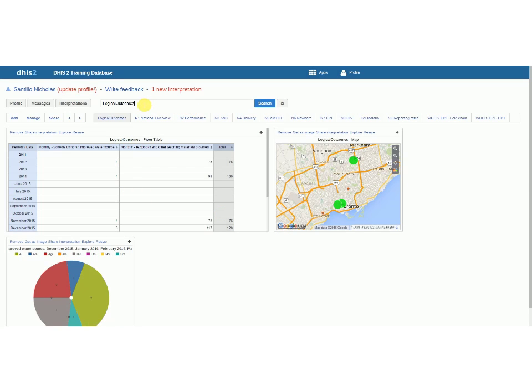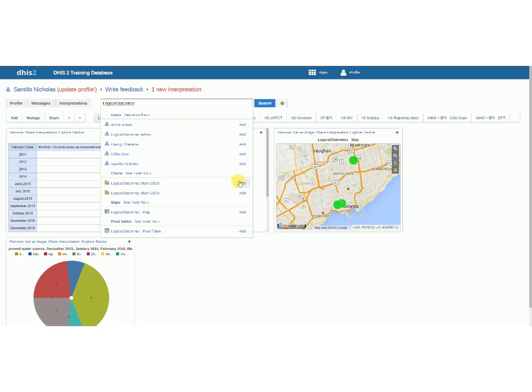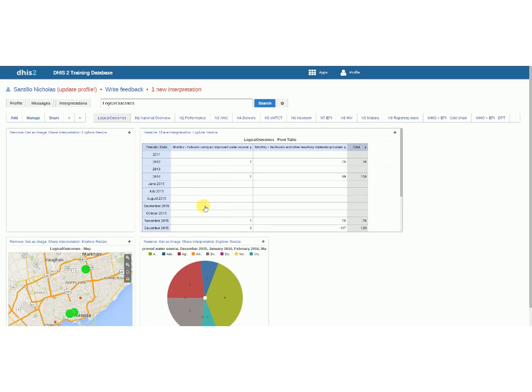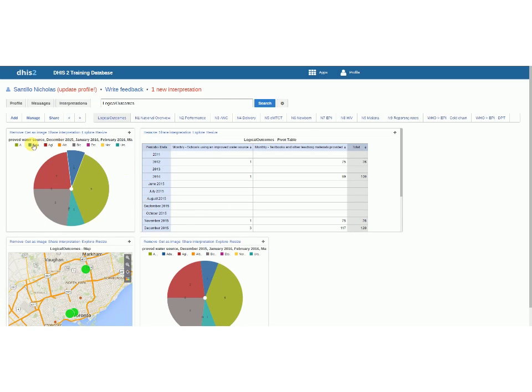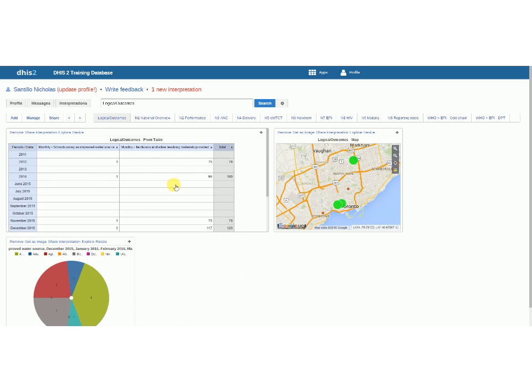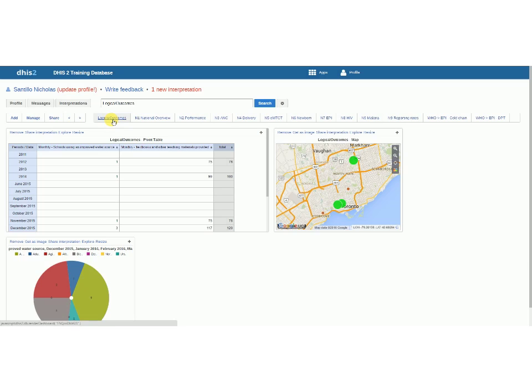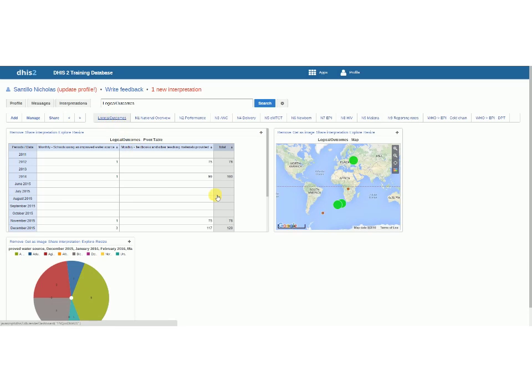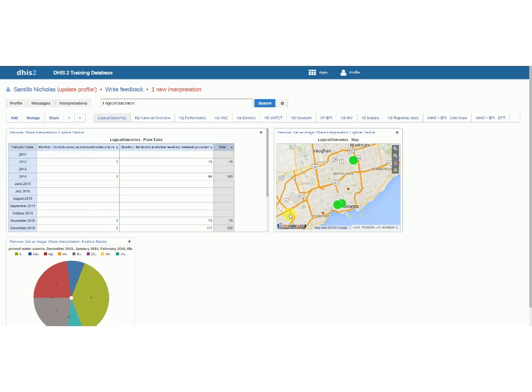Once I click add it'll pop up so you can see it just pops right up. I can click remove to take it away and it'll be live saved, so once I do this I can just log right out and it'll be saved so that this Logical Outcomes dashboard will always be this.